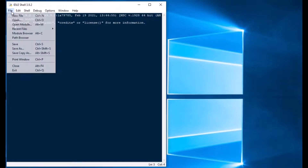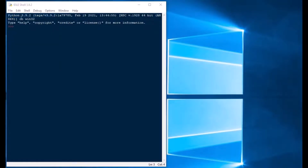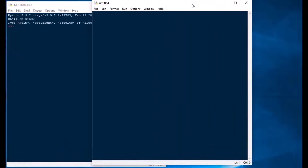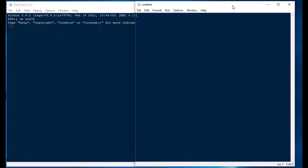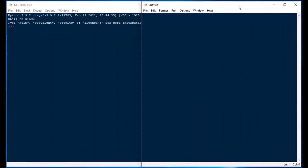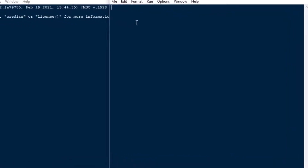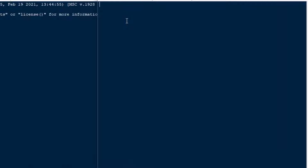I'm starting out with the IDLE shell here, I'll grab a new file and we're going to start coding. Our goal today is to gather all the libraries we're going to use in our convolutional neural network and also take a look at our CIFAR-10 dataset — some sample pictures — just to get an idea of what everything looks like.